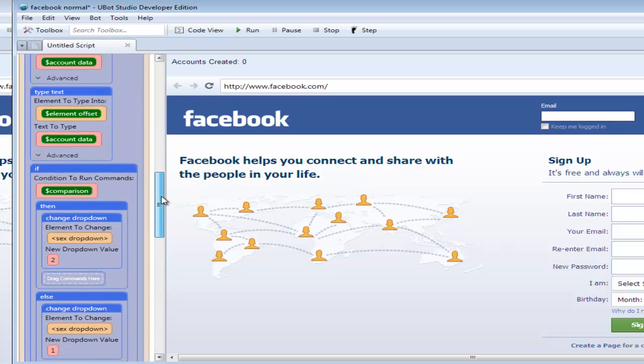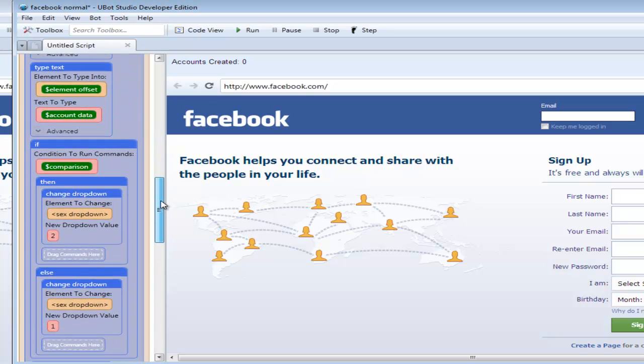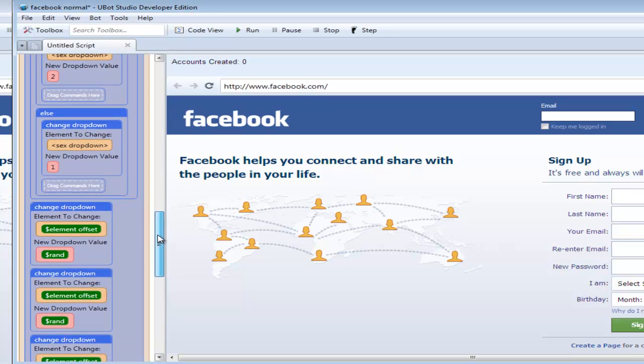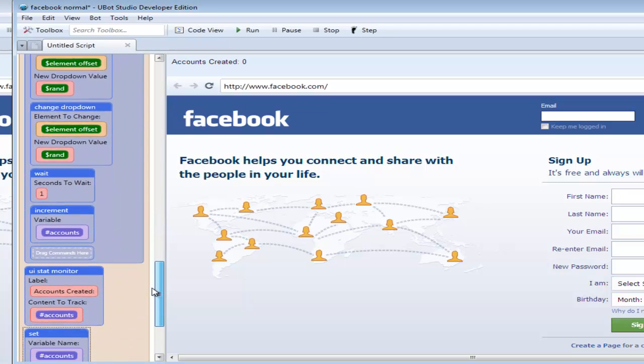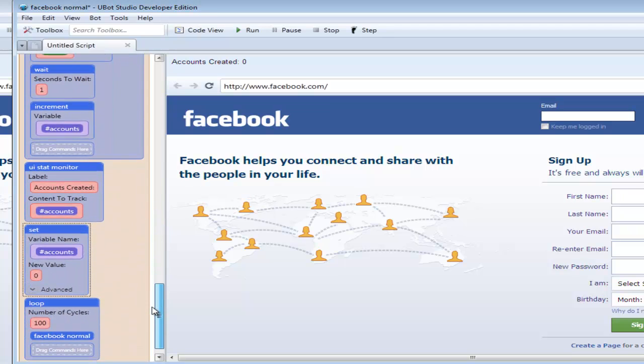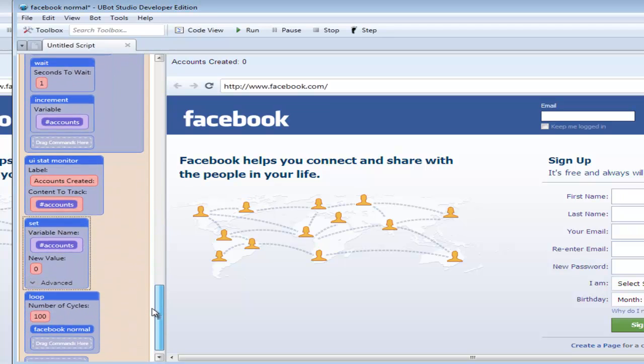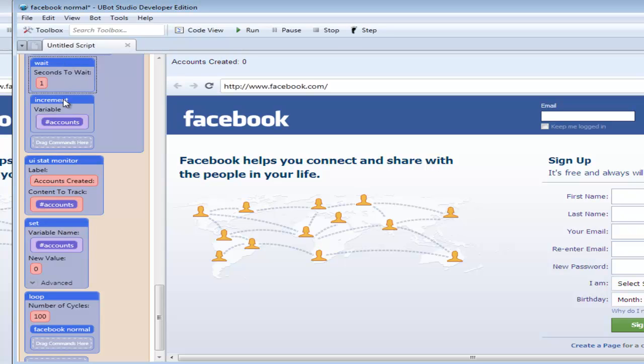In the right side we have got the normal way that you would normally code a webpage with type text and change attributes for drop-downs and changing the values. At the end of each time a form is fully filled in we've got a one-second wait period before it increases and counts that account. We're going to be watching the Stat Monitor and you see here I've got this set to zero before it starts looping through to create 100 accounts.